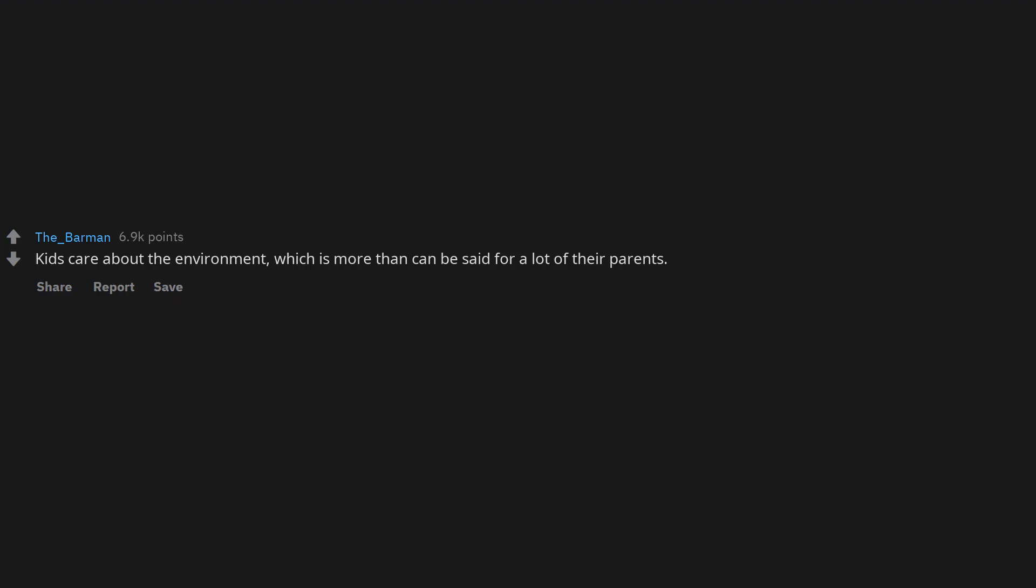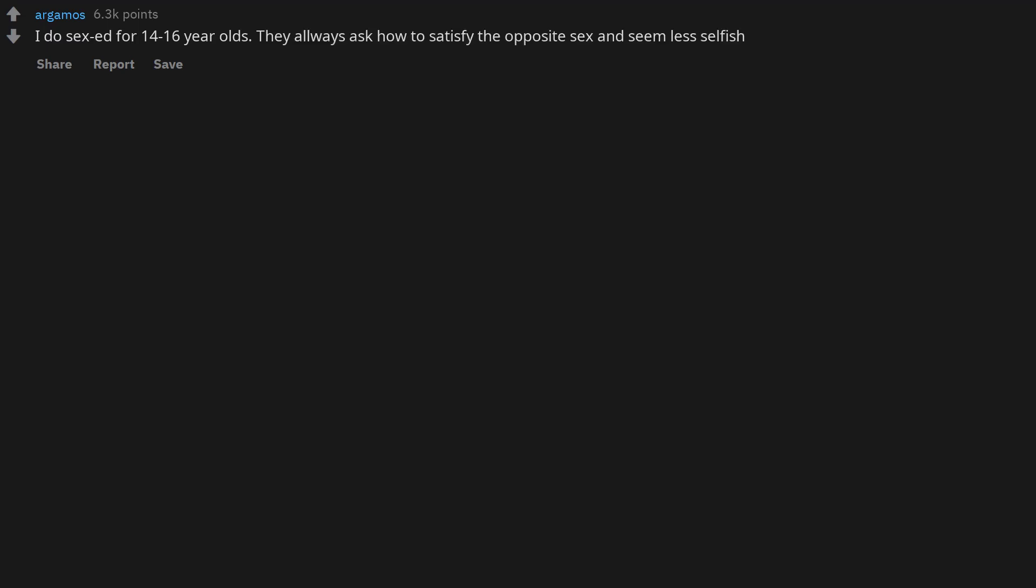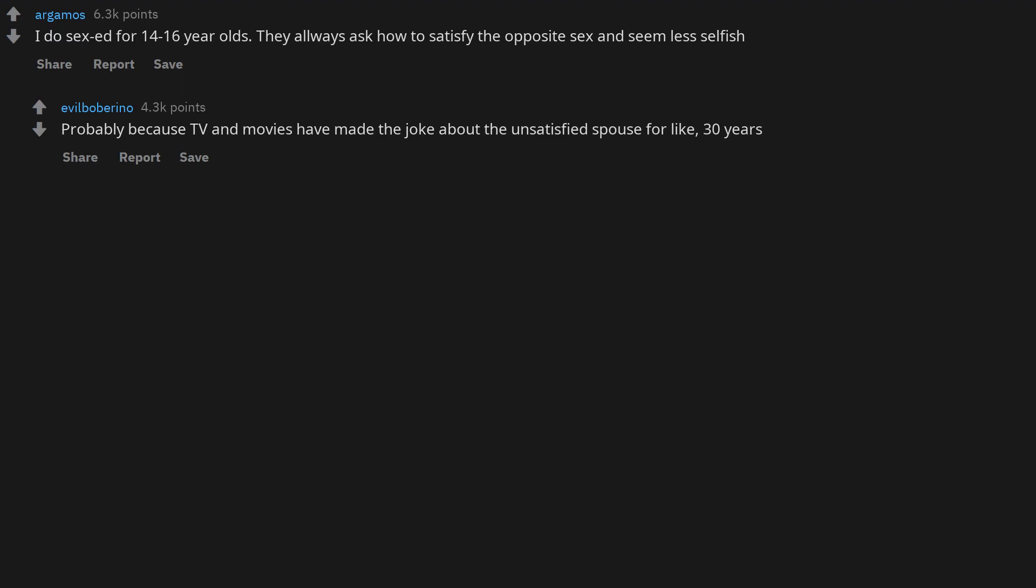Kids care about the environment, which is more than can be said for a lot of their parents. I do sex ed for 14 to 16 year olds. They always ask how to satisfy the opposite sex and seem less selfish. Probably because TV and movies have made the joke about the unsatisfied spouse for like 30 years.